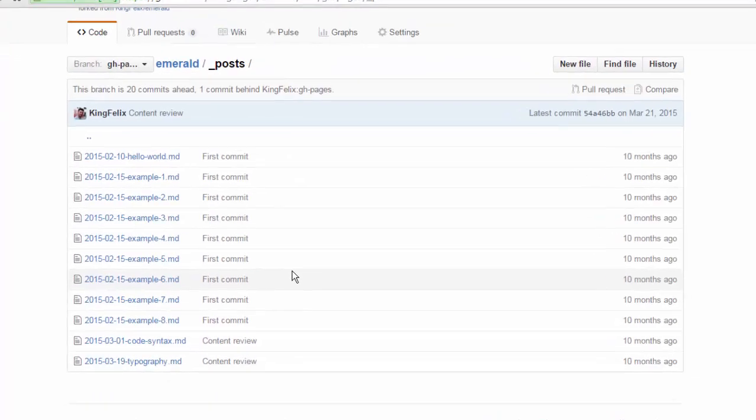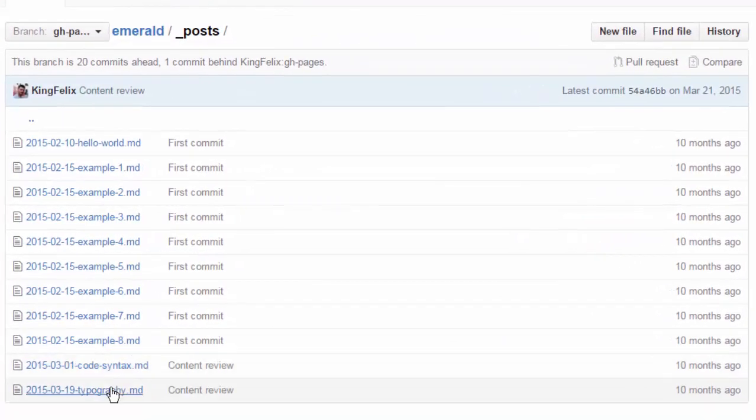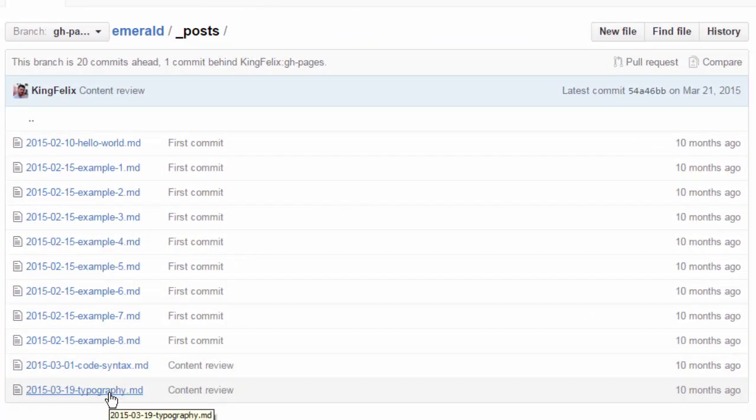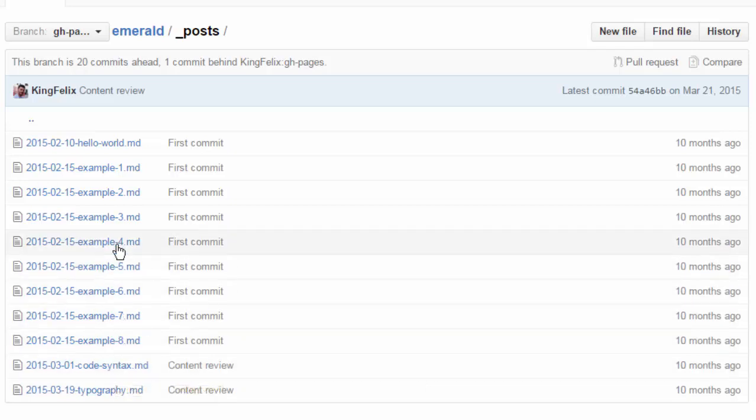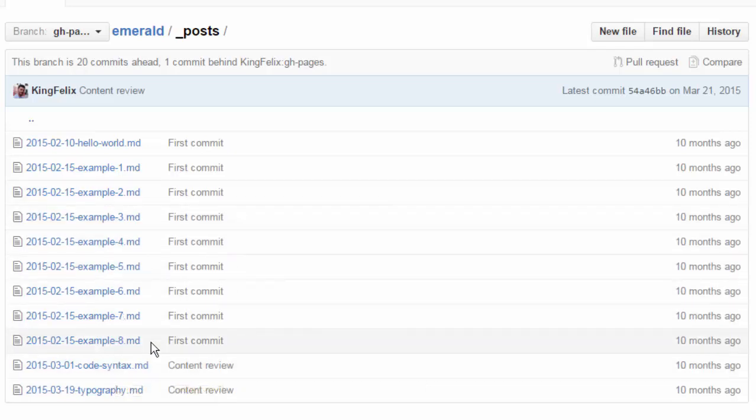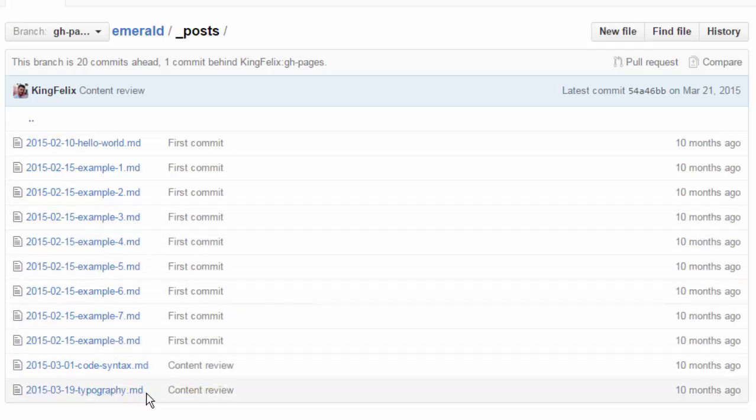Okay so if you see here you have typography, code syntax and all the examples but you see the format is .md so md means markdown. So markdown is a markup language which is easy to read and easy to write and it will be converted into HTML by Jekyll. So Jekyll handles everything for you.